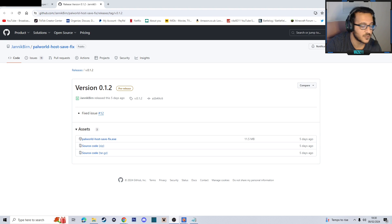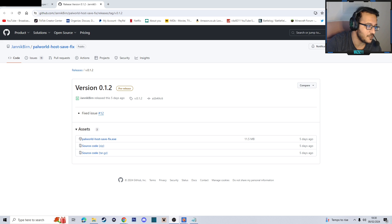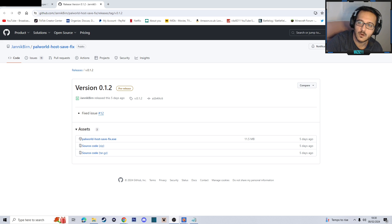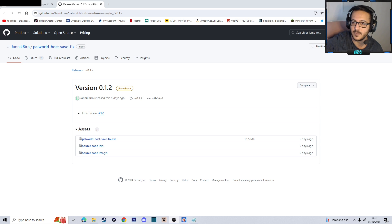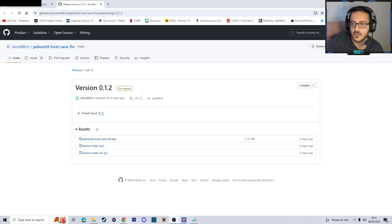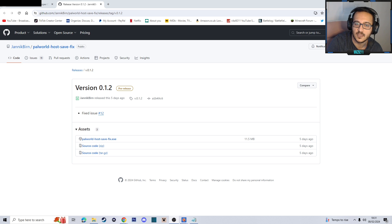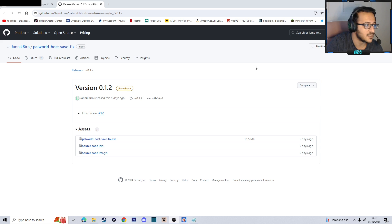Welcome everyone to something a little bit different. I'm going to be teaching you how to transfer your Palworld world save that you've got currently on your local machine to a dedicated server with your player data, with everything you've built, with all your pals, and how to do it for your friends as well. This hopefully should explain everything and hopefully it's easy to understand.